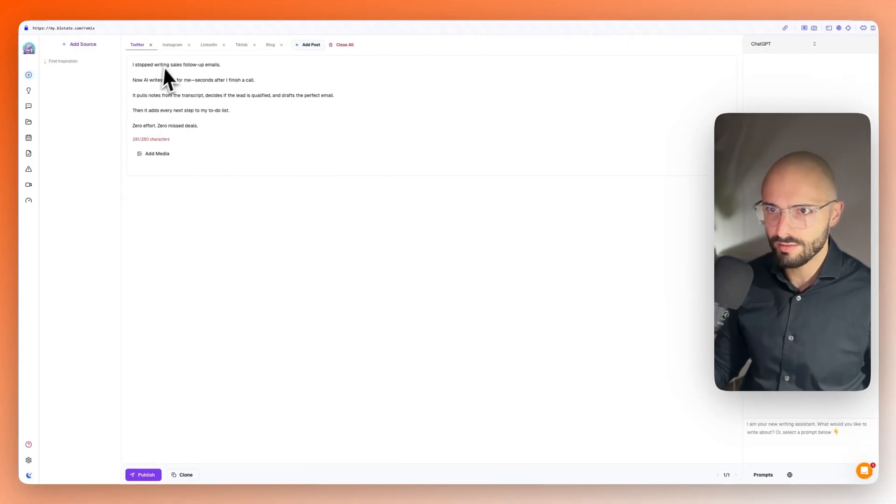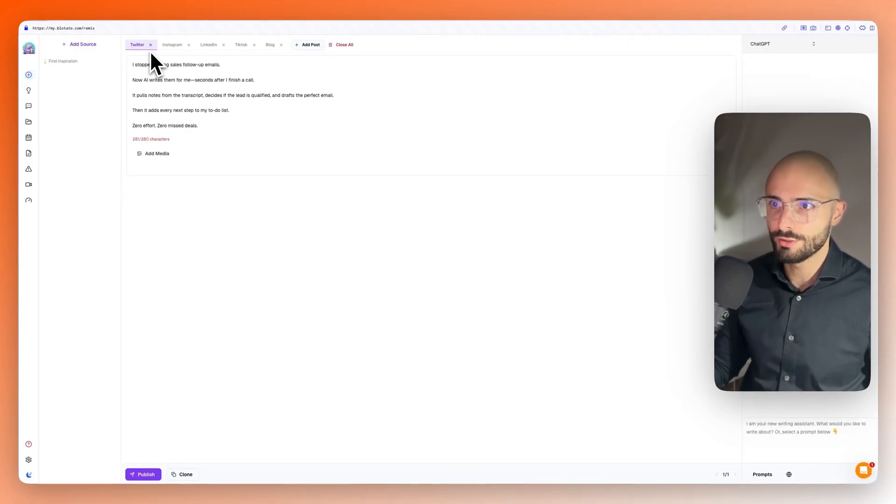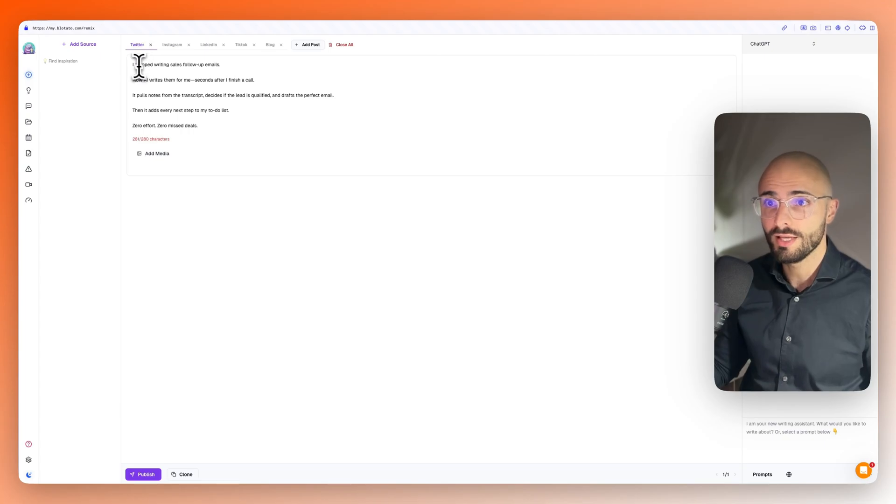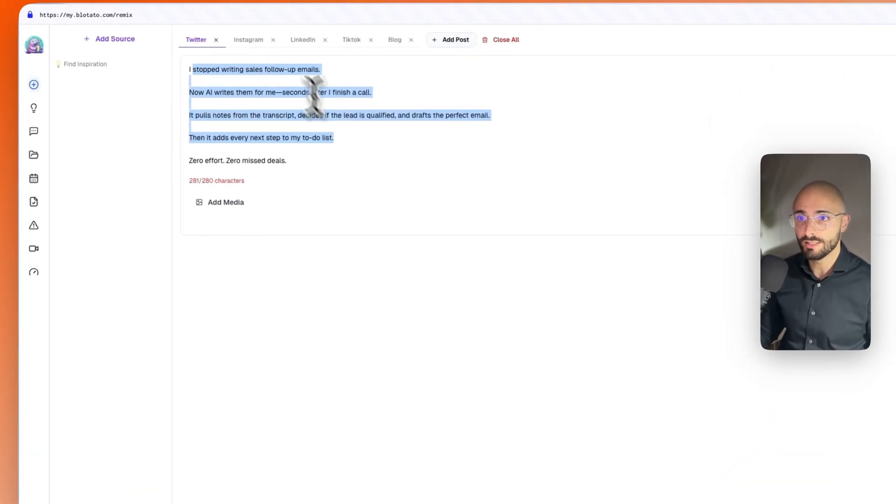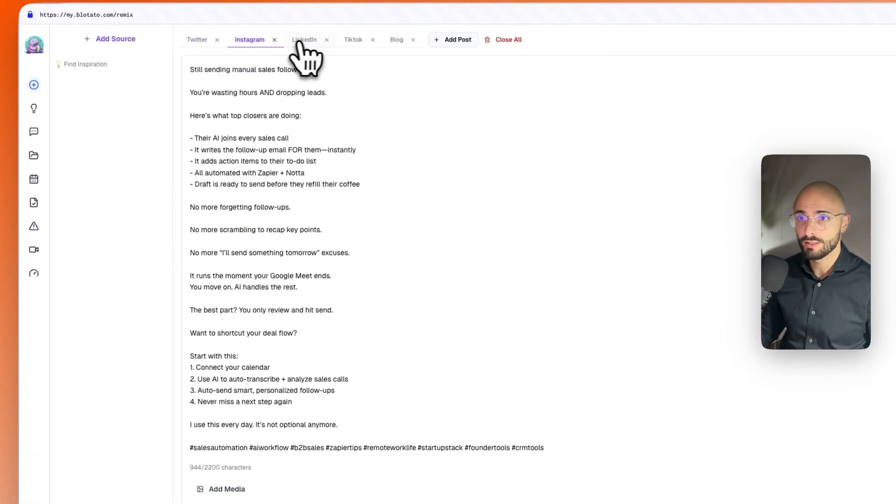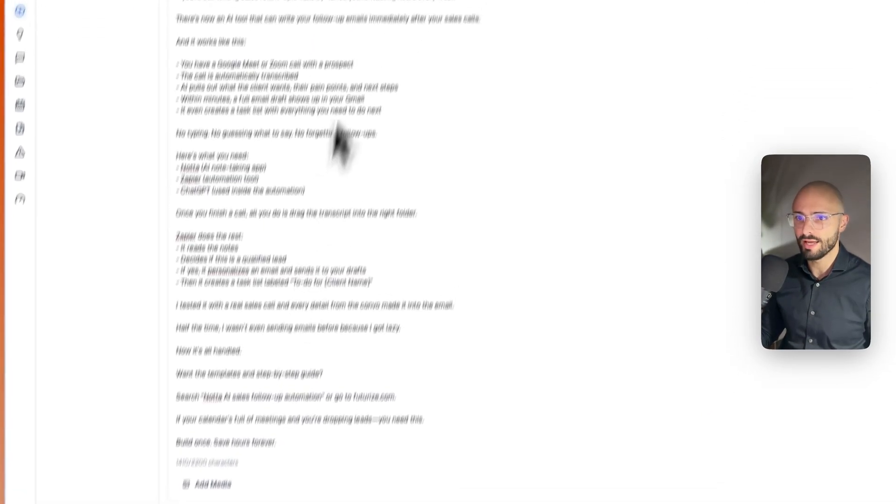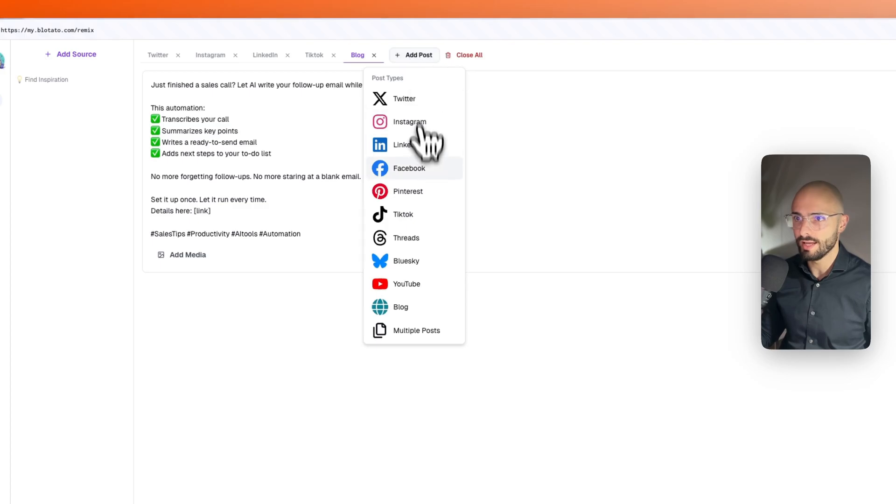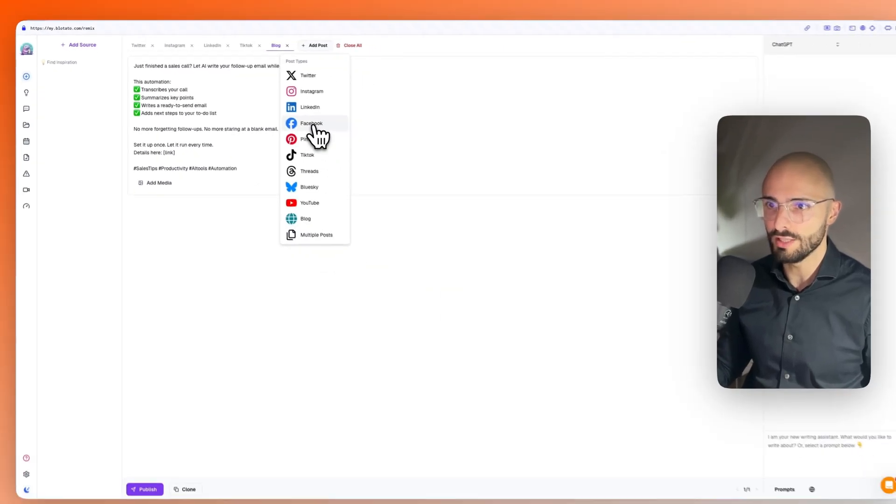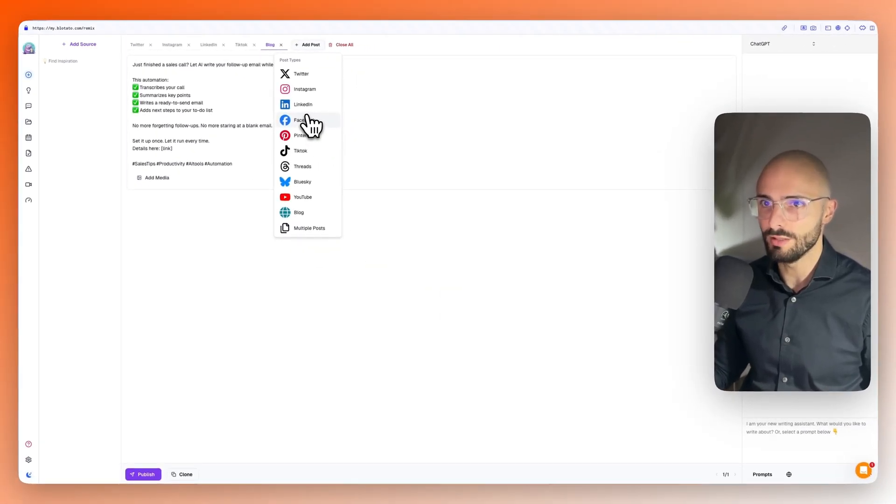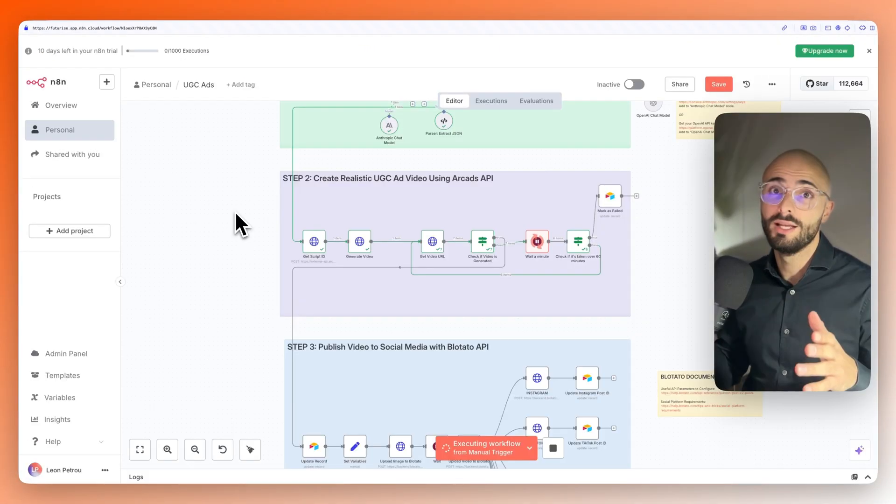I actually have an example here. So, I uploaded one of my YouTube videos. And it created this tweet, this Instagram post, this LinkedIn post, and then you can go and add media and you can choose any other social media platforms over there.